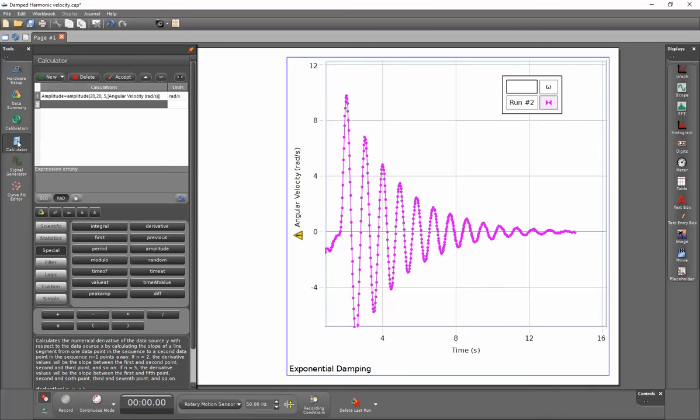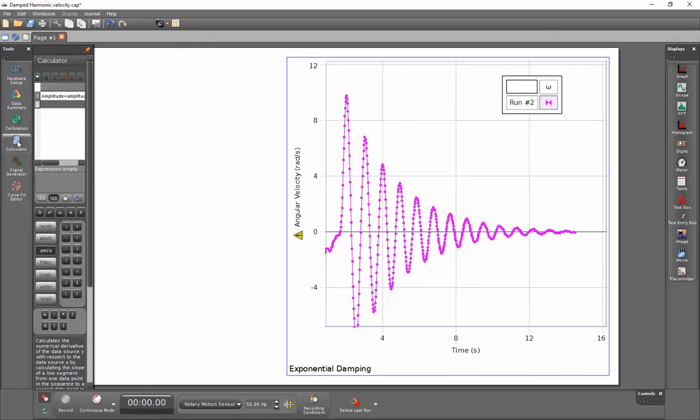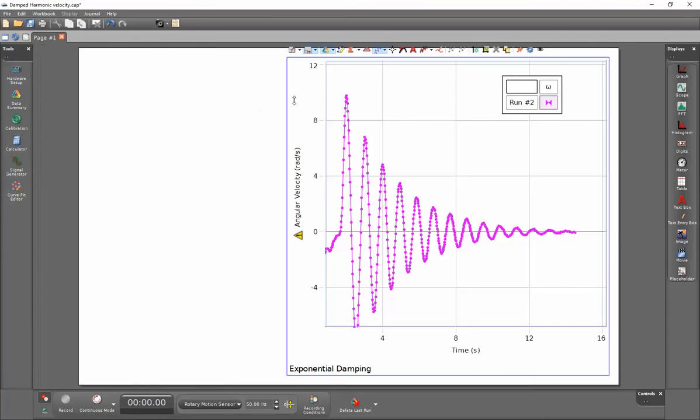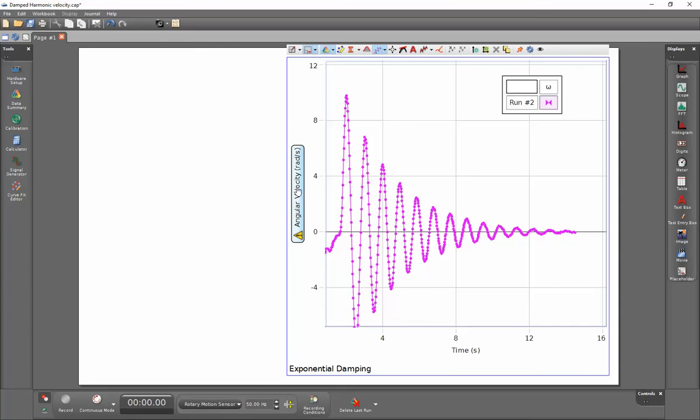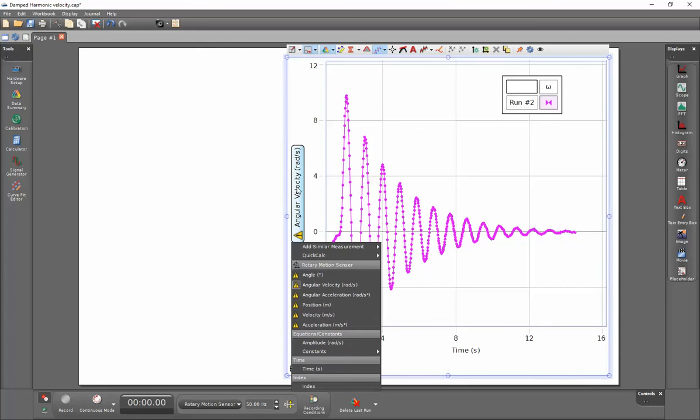Let me close my calculator drawer here. To overlay the function that I've just calculated, I'm going to click on this vertical axis when the entire axis is selected. And then I'm going to go down to add similar measurement. Since I've chosen the same units here, I can go down and select my amplitude.